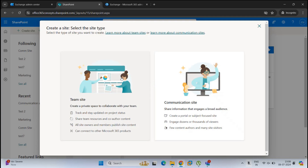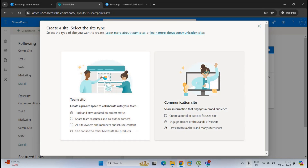A team site is basically a private space for a specific department or a project. For example, if you are working on a project along with your team and you need a workspace where you can collaborate, store documents related to the project, and team members can upload and access that information — only the users working on the project will have access to that site. You can also create a team site on the basis of departments, such as an IT department workspace.